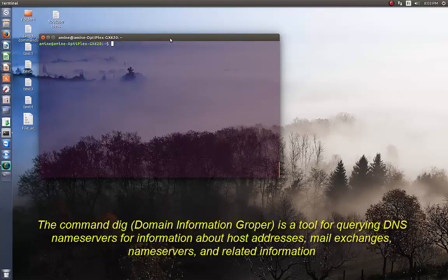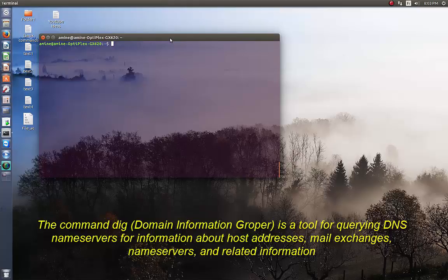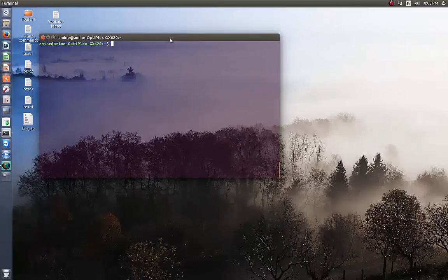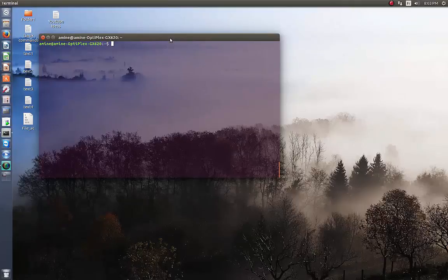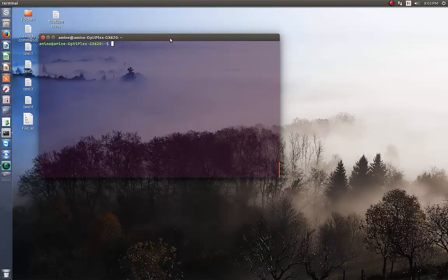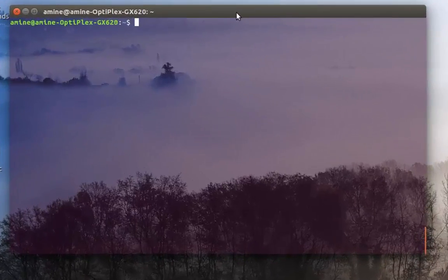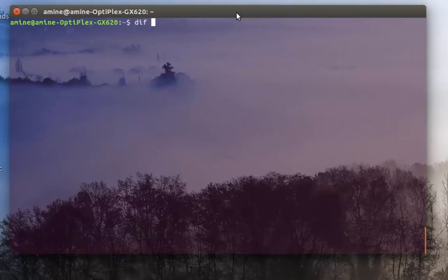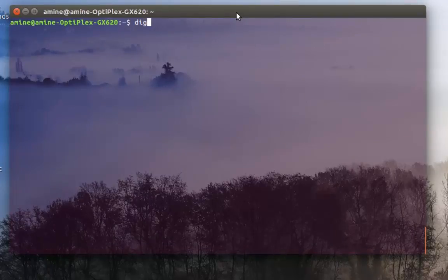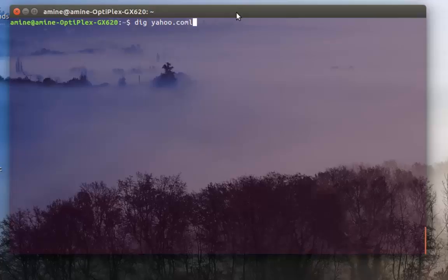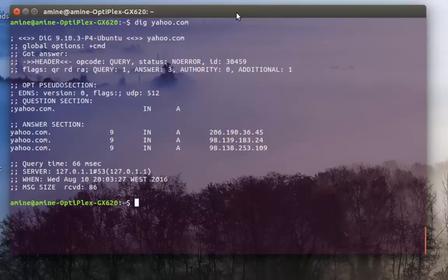Let's begin. For example, let's use the DIG command to query the Yahoo domain. I will type DIG then my domain name which is yahoo.com.